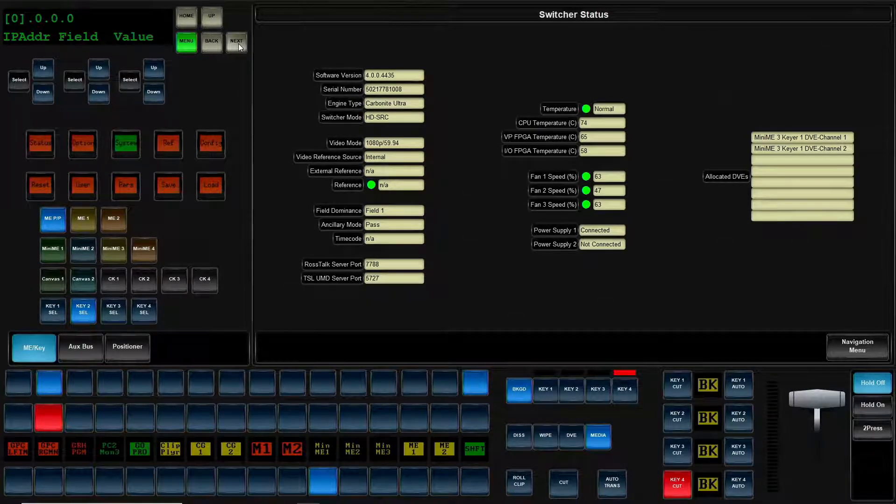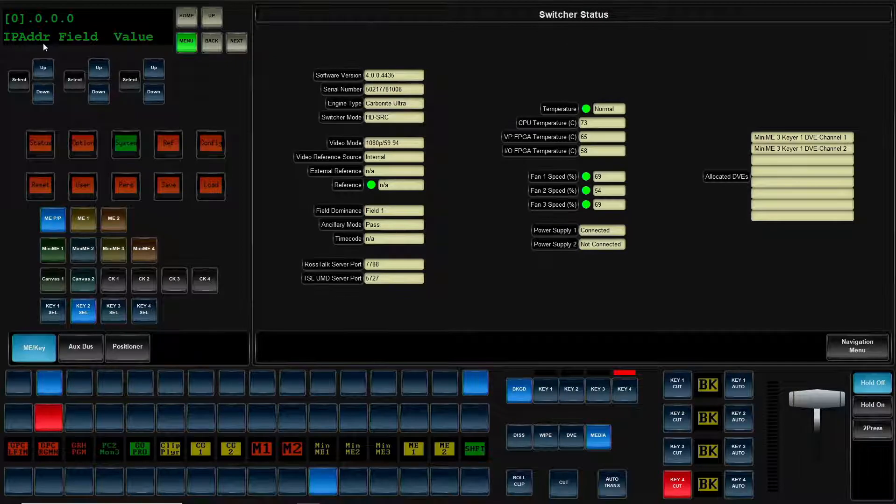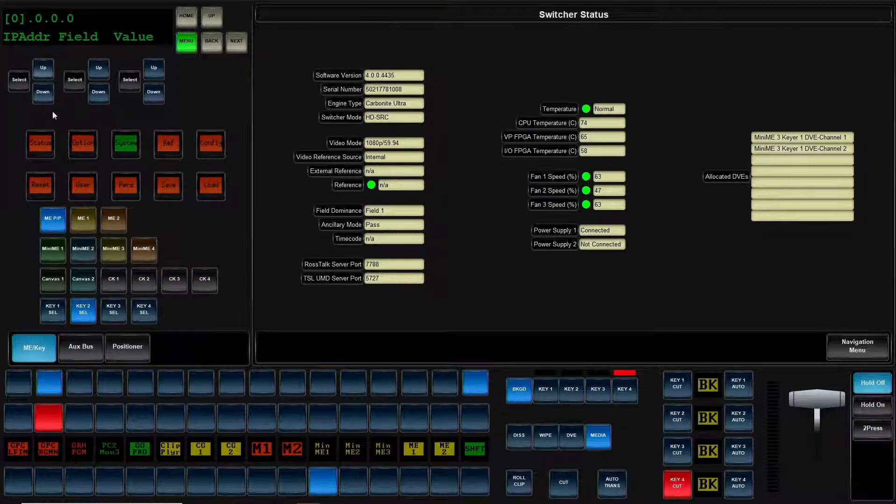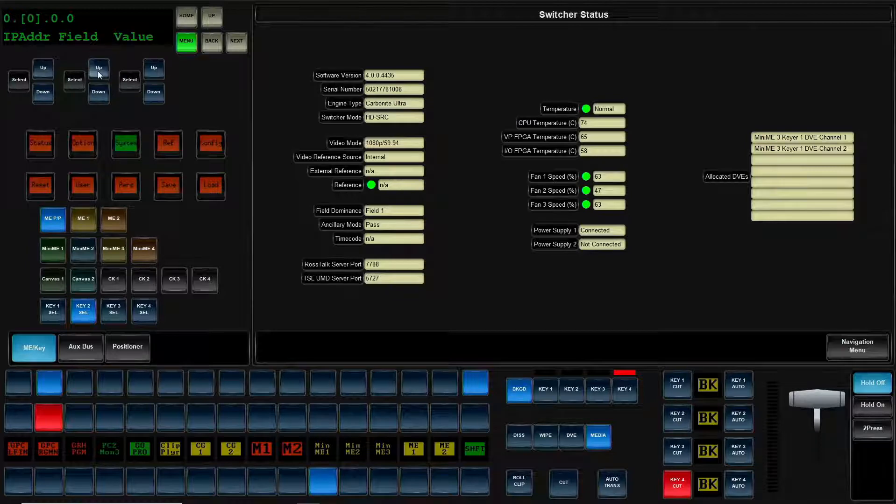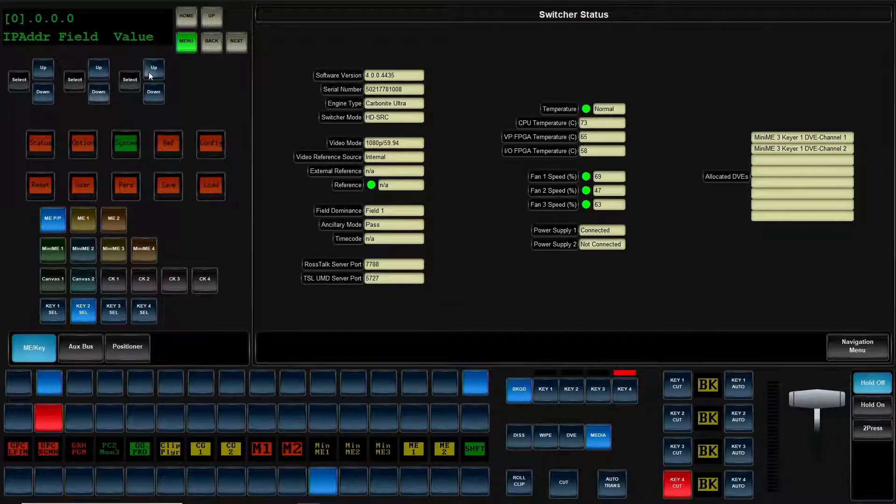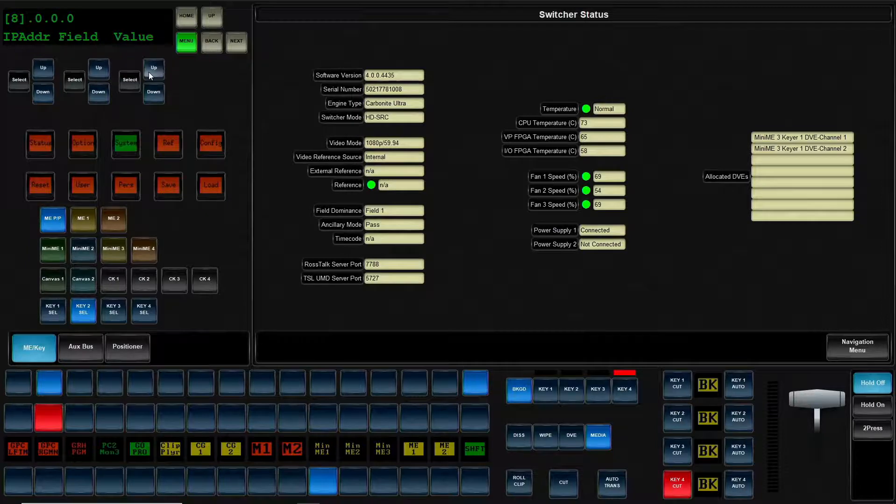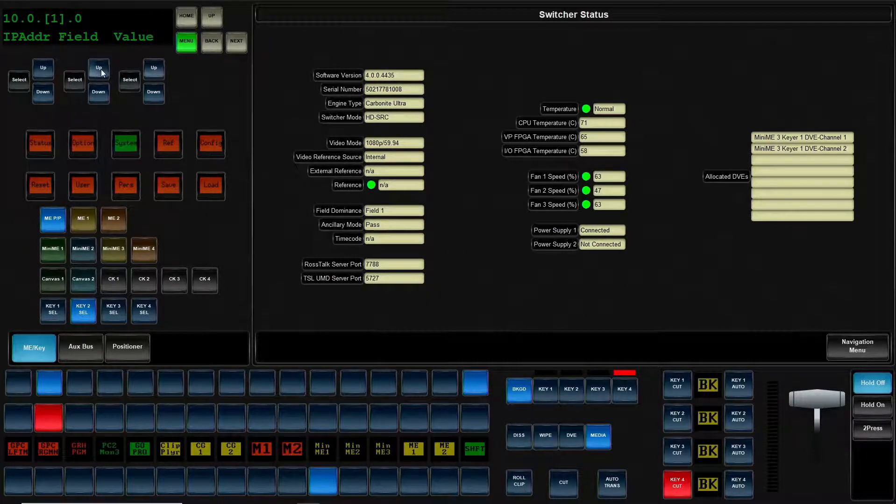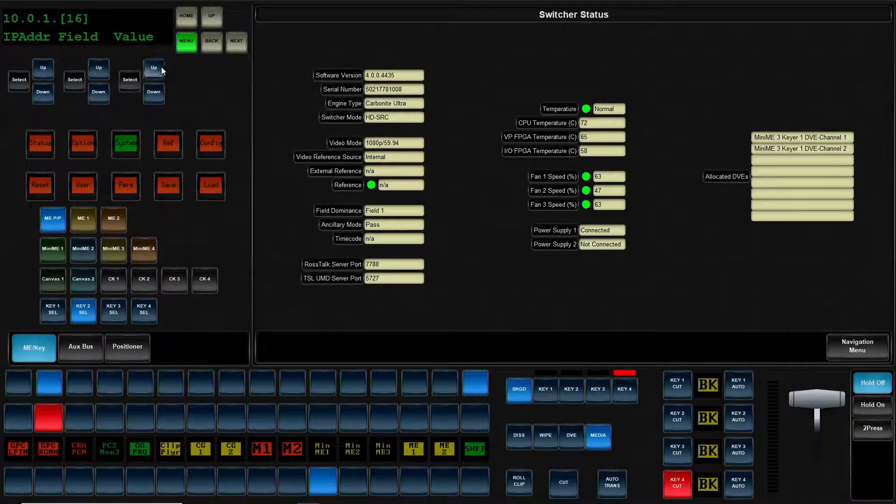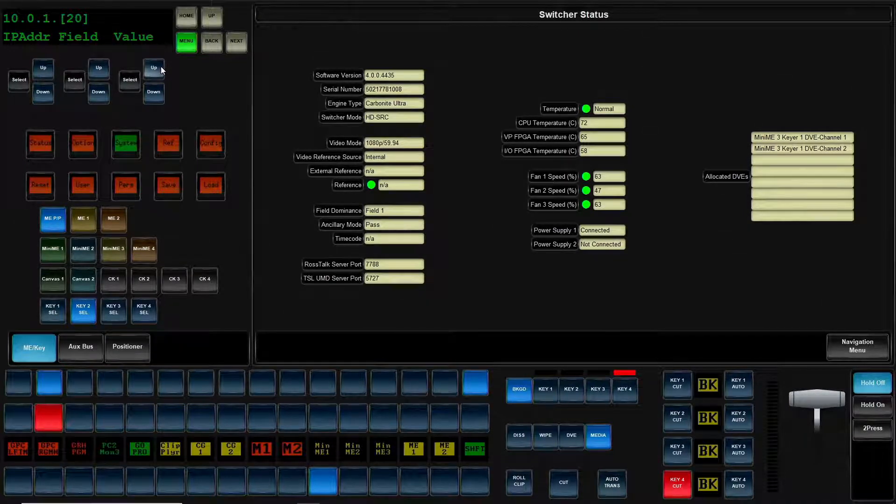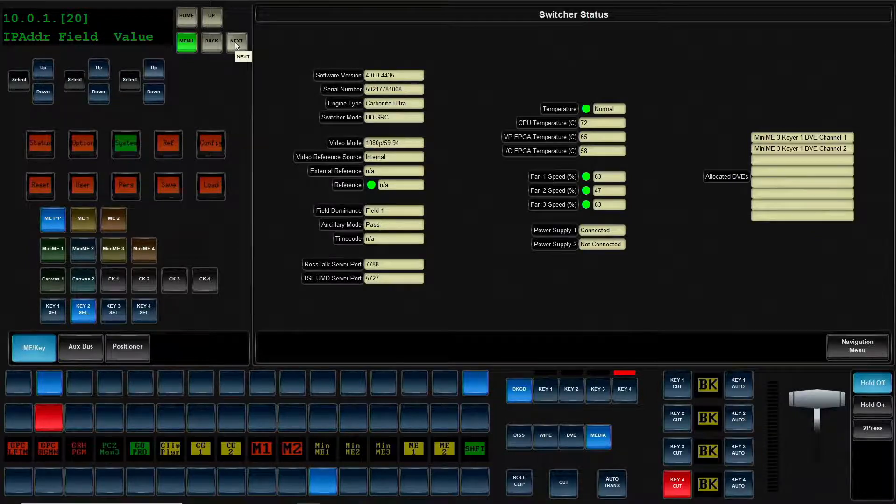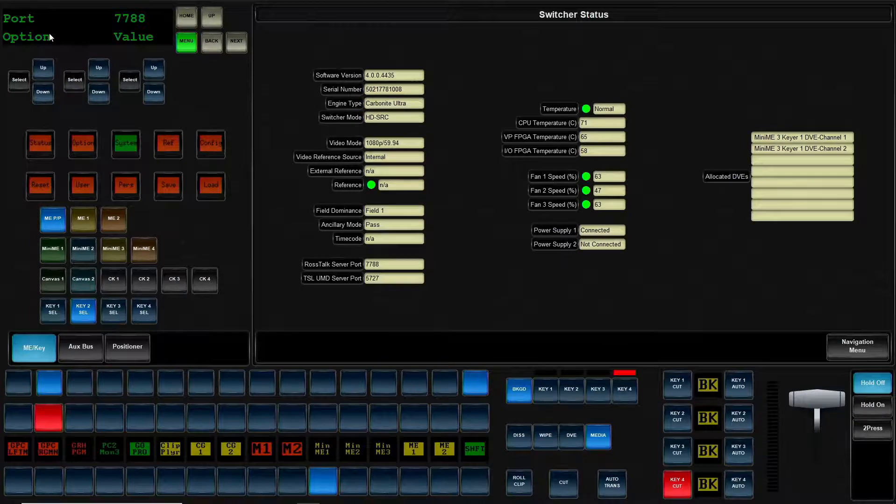Now we hit next again, and now we can pick the IP address. So the first knob does nothing. The second knob will move the field. So as we saw, my IP address is 10.0.1.20. Now that we have that, we're able to hit next and we get to our option page.